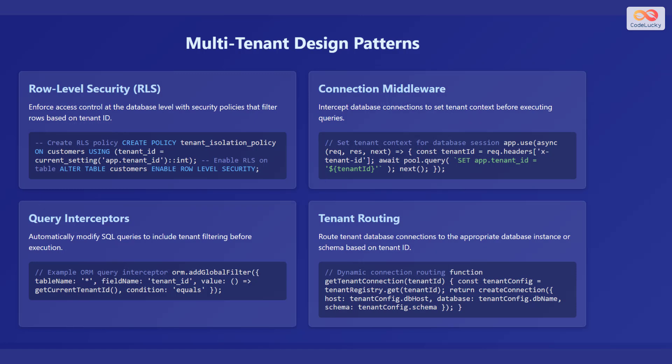There are some design patterns you can incorporate for multi-tenant database designs. One of them is row-level security. With row-level security, you can enforce access control at the database level with security policies that filter rows based on tenant ID.